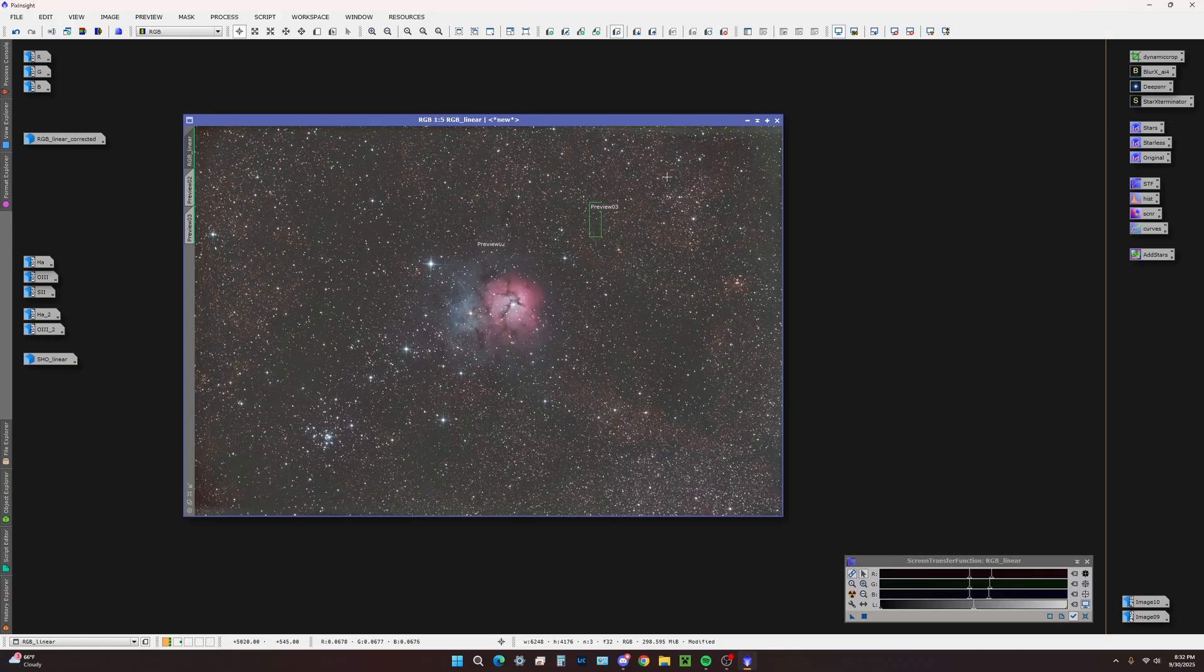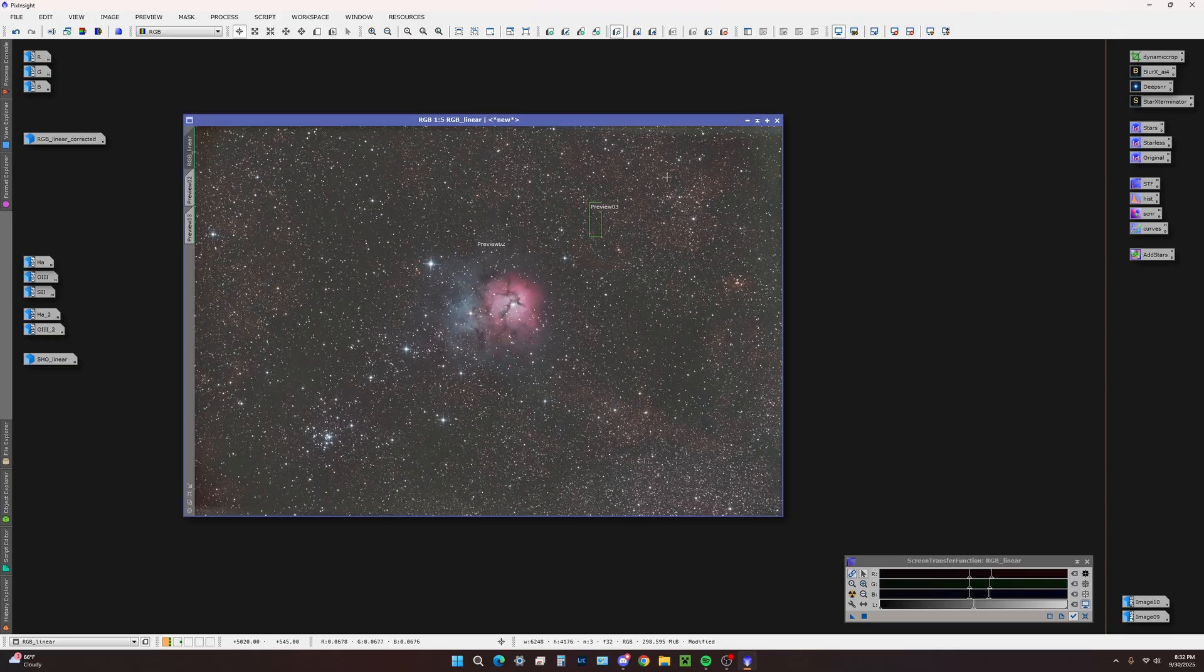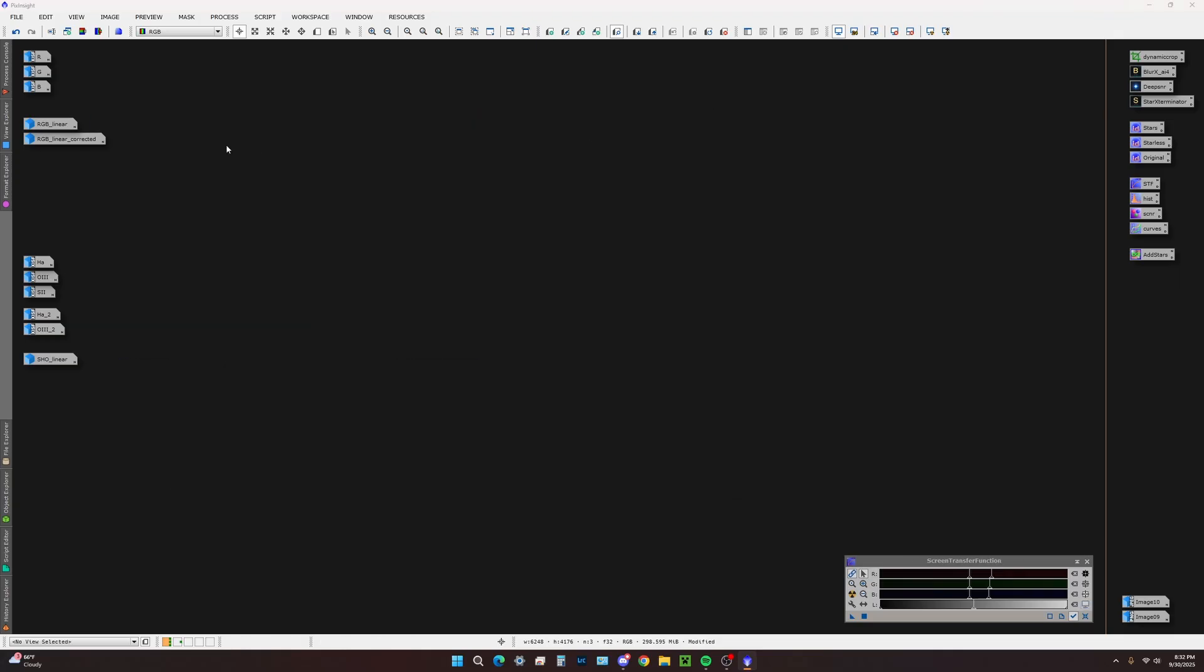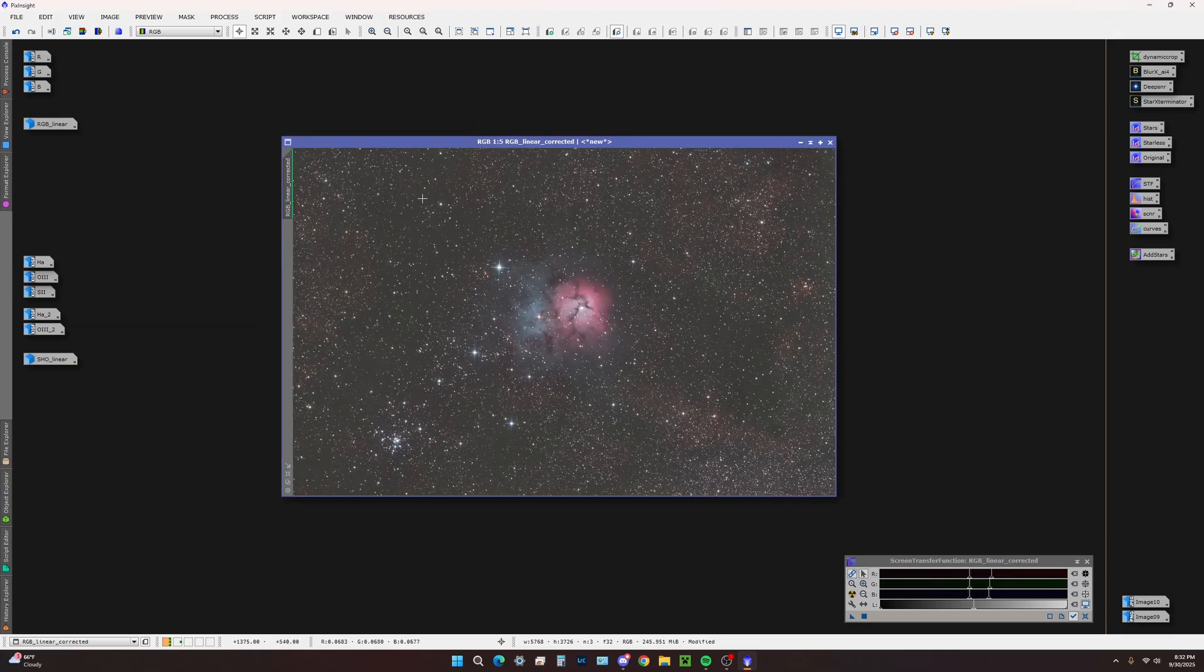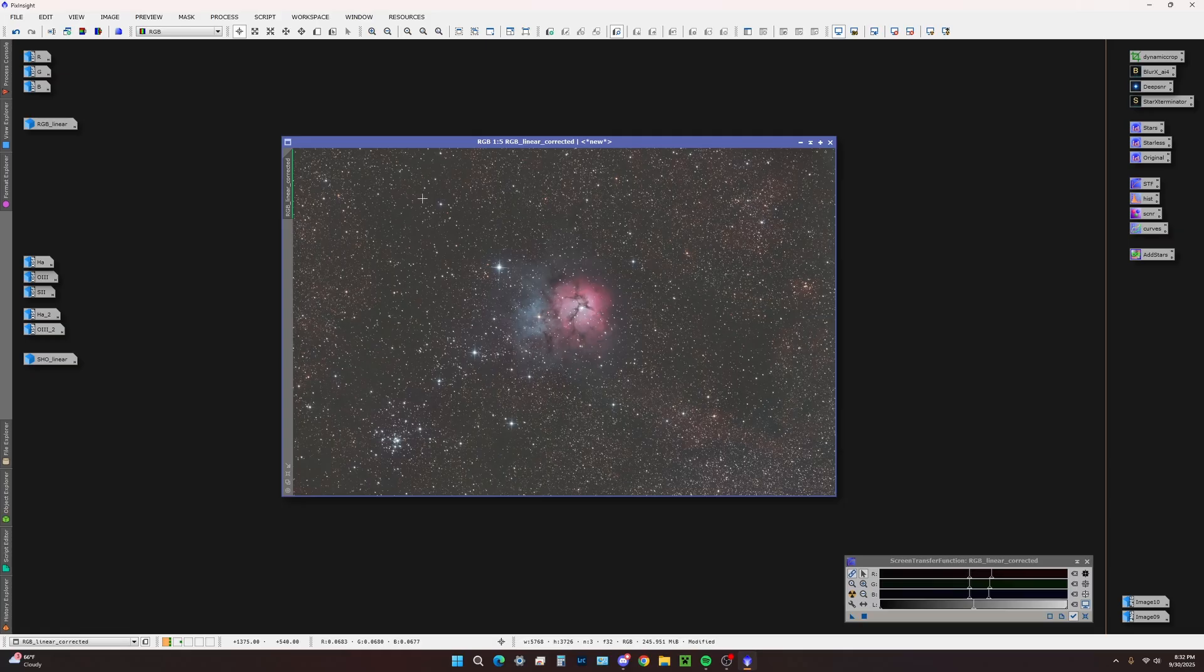Now that we have this color calibrated linear RGB combination, our next steps will be to run any decon. In this case I've run Blur Exterminator correct only mode. For denoising I've used Deep SNR - you can use NoiseX or whatever you prefer.